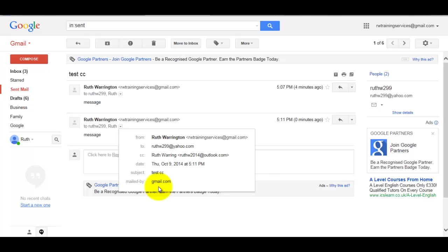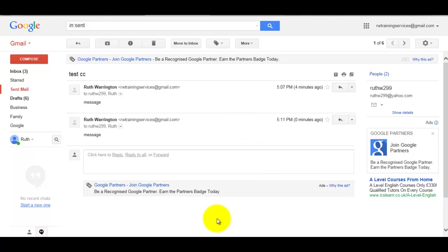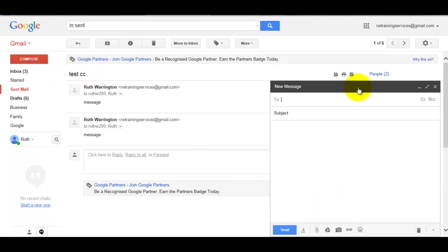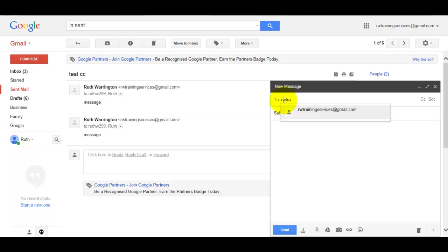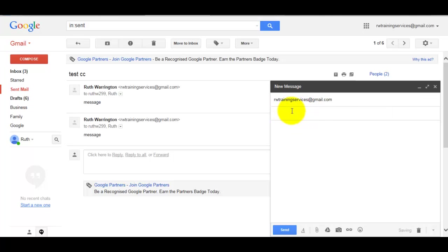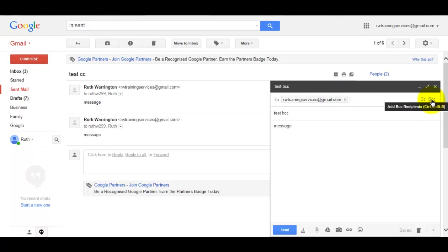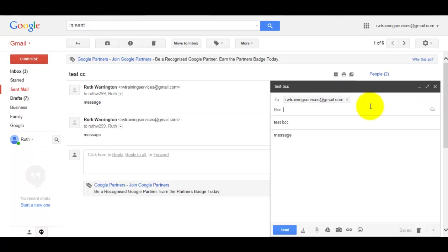I'm now going to show you how to use the BCC in an email. So I'm going to click on Compose. The new message box pops up. Normally when you send a BCC you actually send the email back to yourself, so I'm just going to type in my email address. I'll put there Test BCC for the message, and now I'm going to click on BCC.